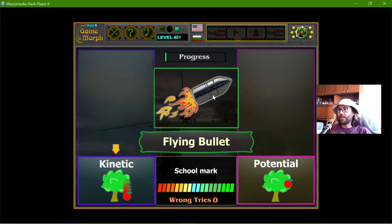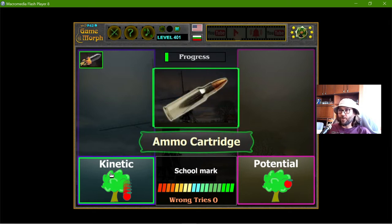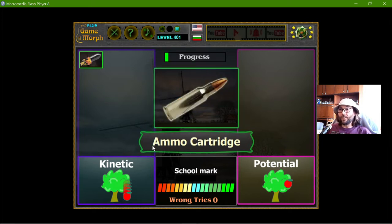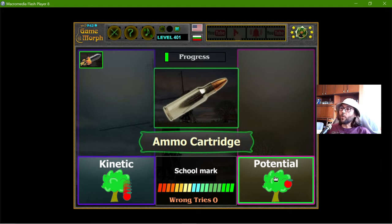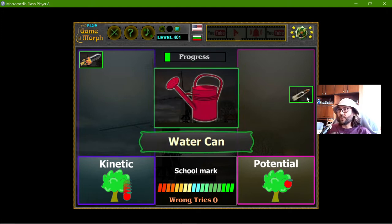The flying bullet has kinetic energy, and the ammunition cartridge has potential energy because later it may become kinetic.